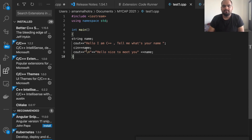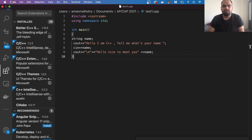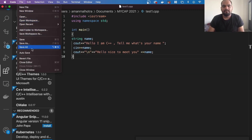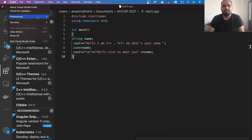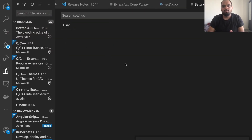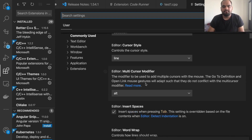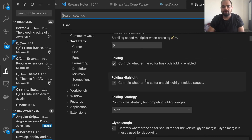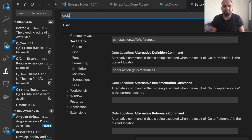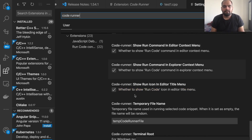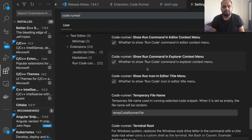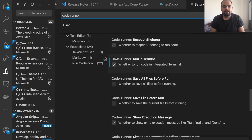Now there's one more step. Go to your Preferences — on Mac that's Code > Preferences, and on Windows it's File > Preferences > Settings. After opening Settings, search for 'Code Runner'. This will bring up the Code Runner settings where you need to look for the terminal option.